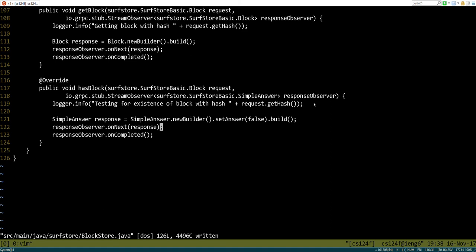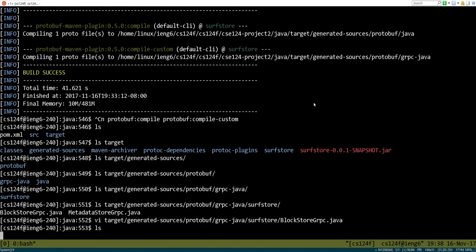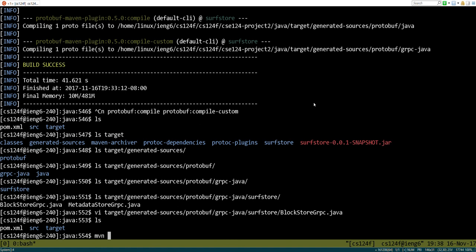That will ensure that we can now implement it. So let us go ahead and run the package command which will actually build all the code and then we can try testing it.